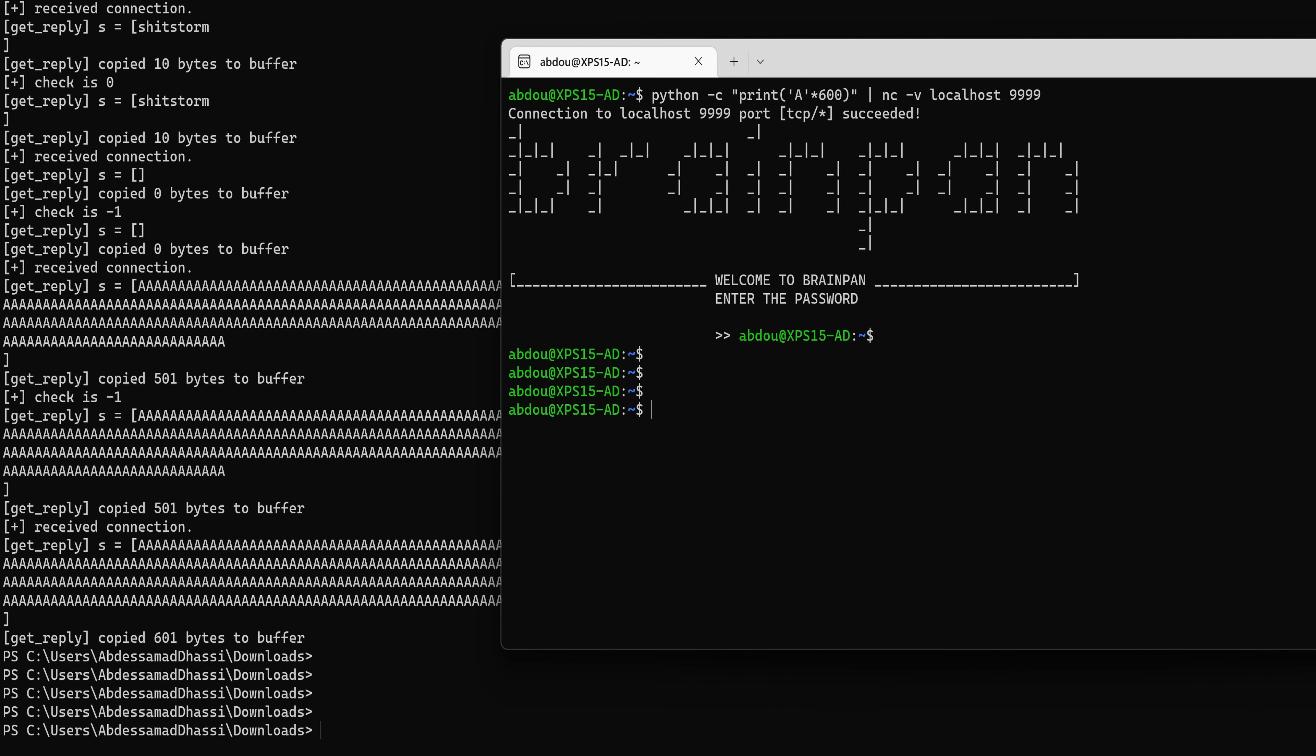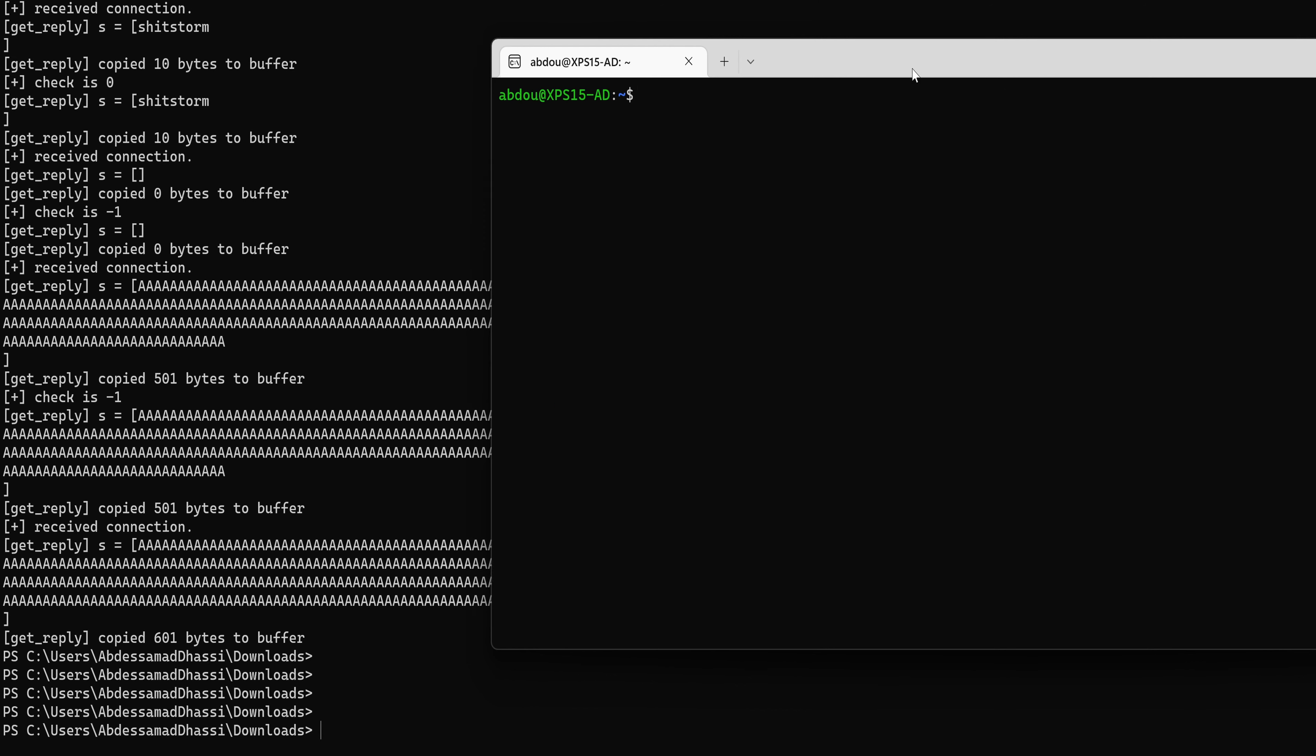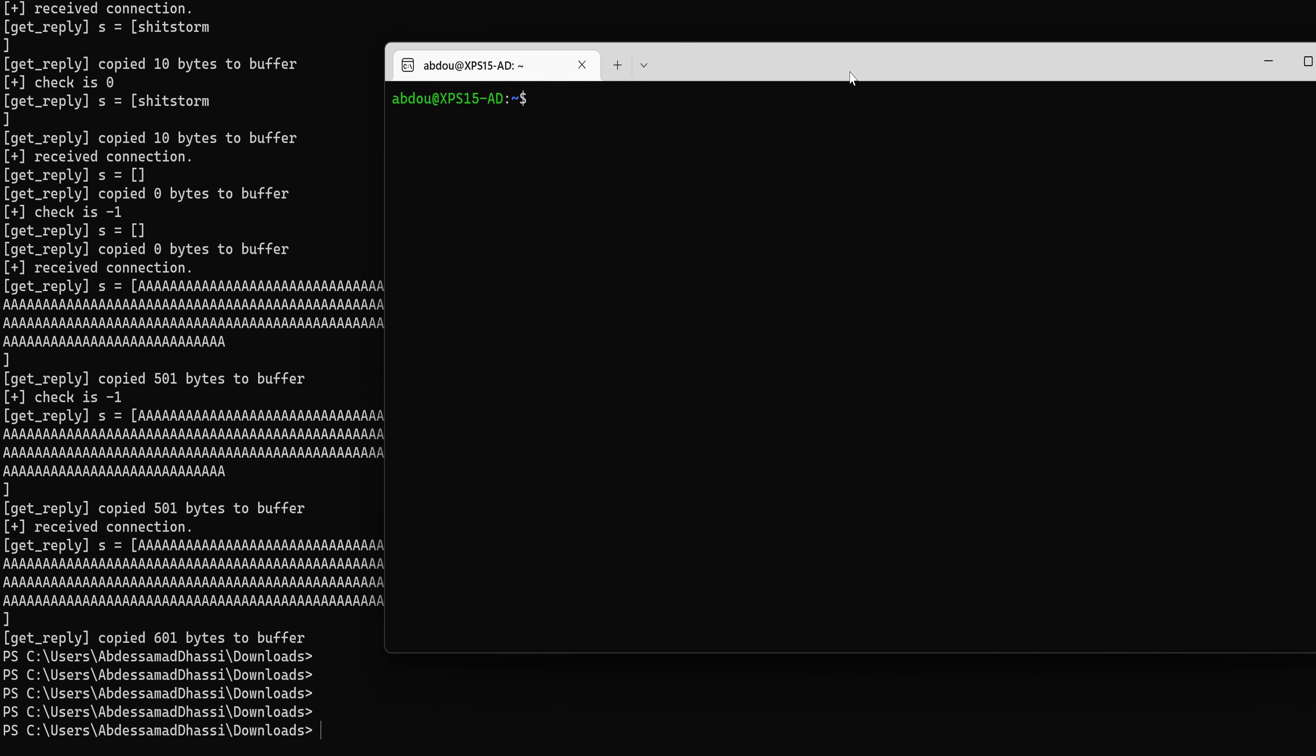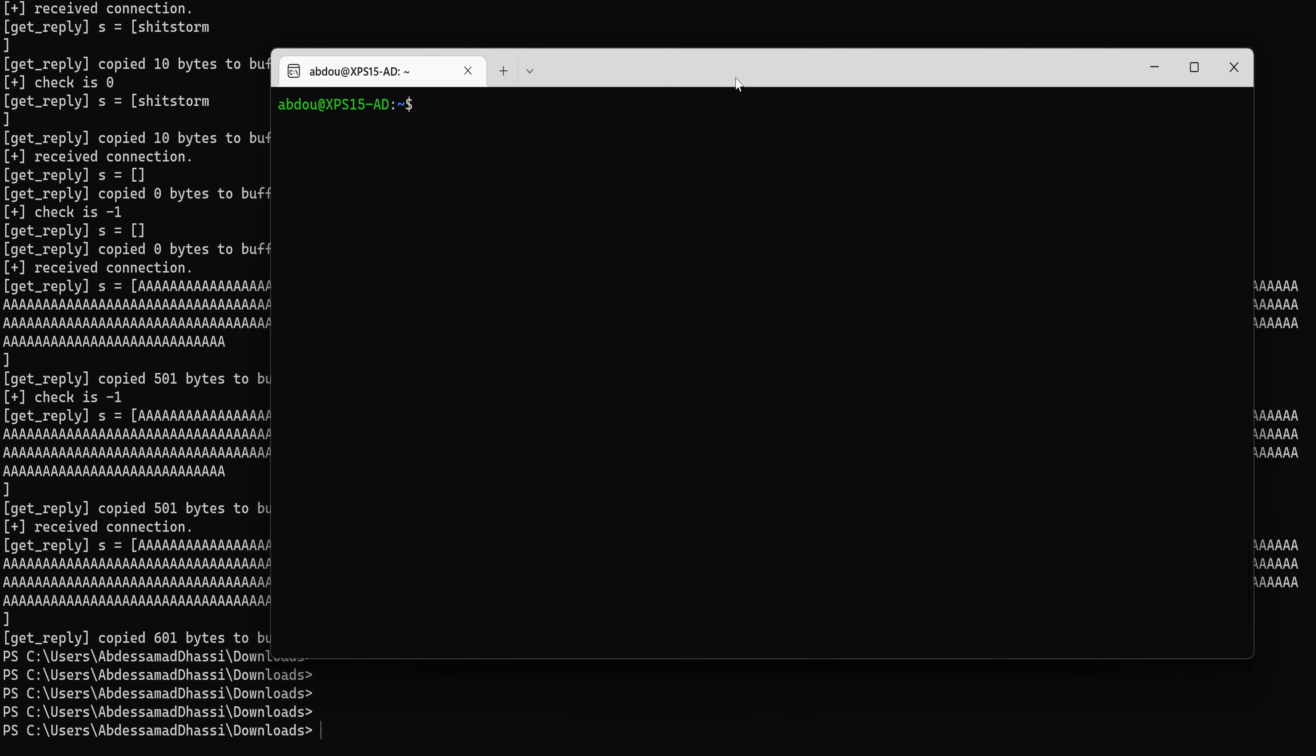Okay, so this is promising for us because we know that we have an input, which is the password, that is controlled by us and that we can use that to affect the availability of the service. But we want to do more than that. We want to get remote code execution on the machine using this vulnerability.